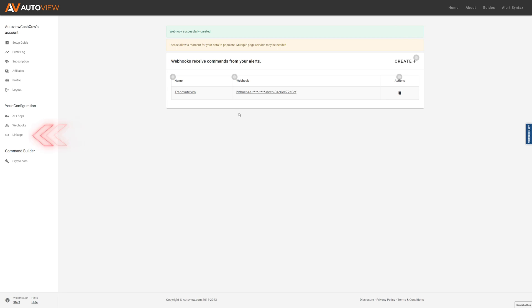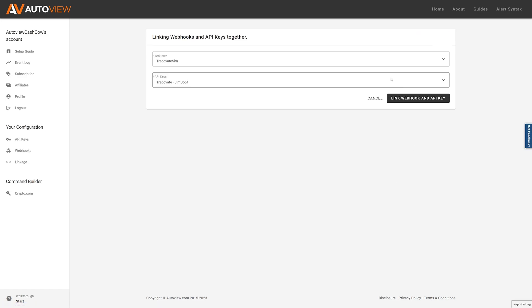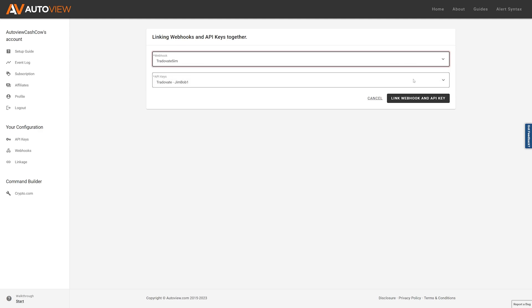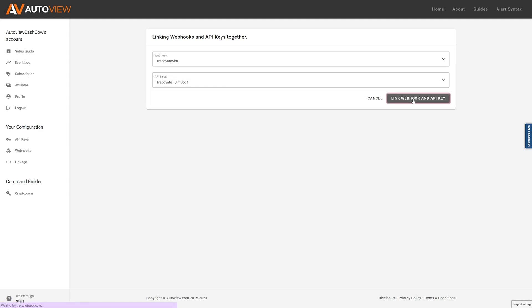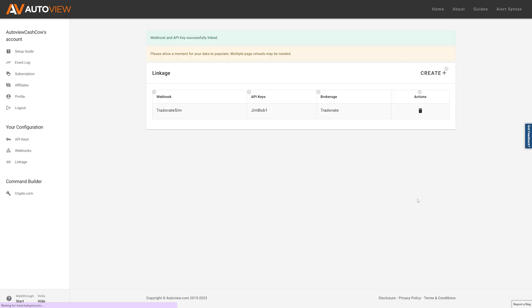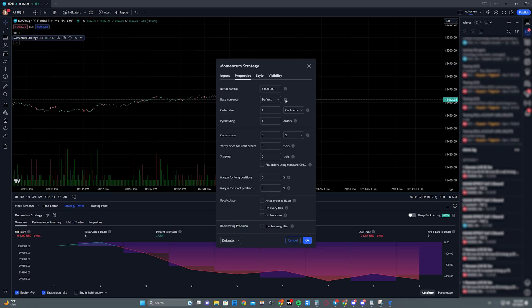Next, you're going to click on linkage. And this is just simply where you're going to link the webhook that we just created to the API key that we also just created. Now that we have that all done, let's go ahead and head into TradingView.